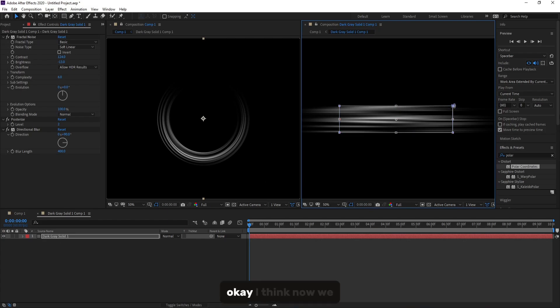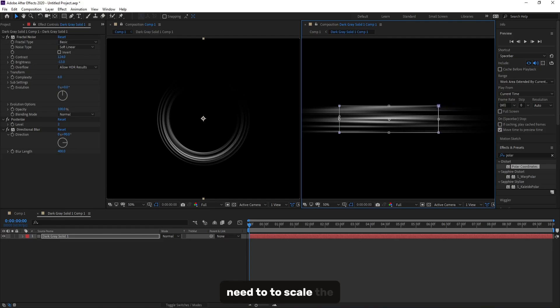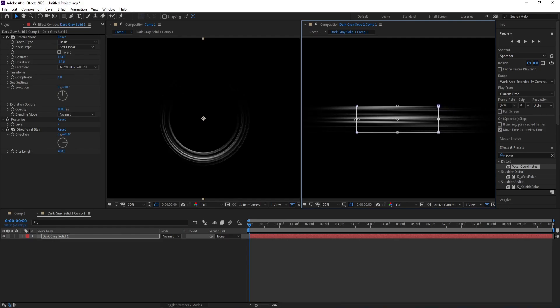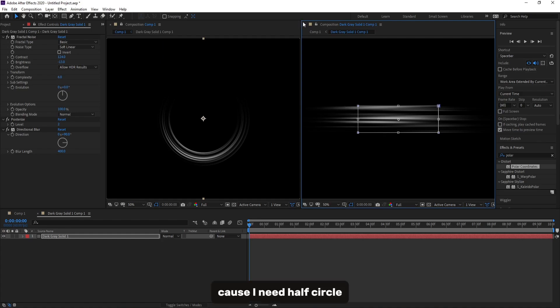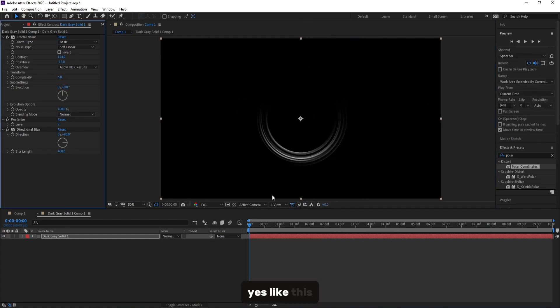Okay, I think now we need to scale the mask because I need half circle. Yes, like this.